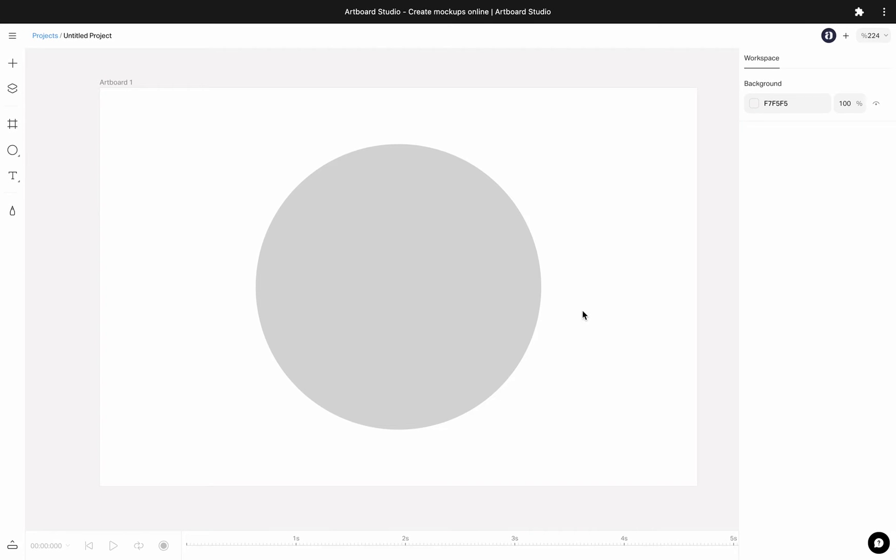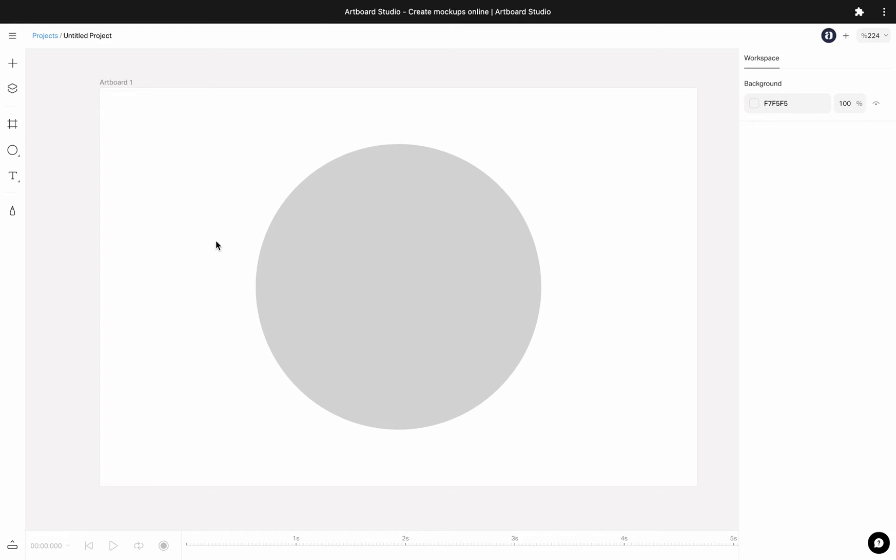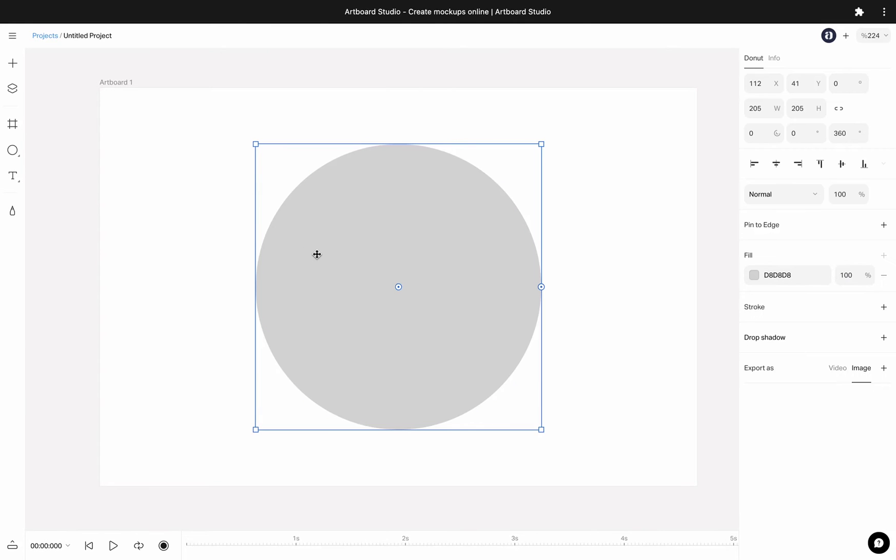Let's talk about the text on path feature. You need to have a shape inside your canvas in order to assign the text on a shape. For that I have a circle shape on my artboard. I am going to the left toolbar and choosing the text on path.